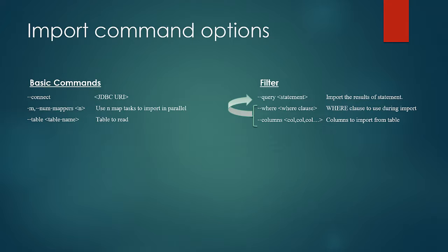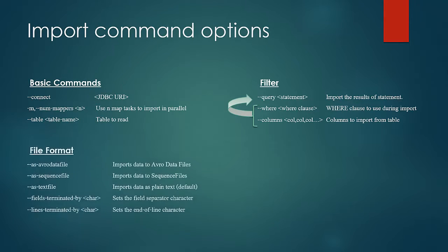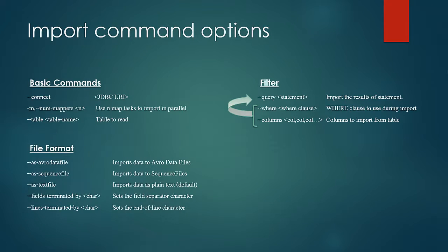Now let's look at the import format. We can import the data as Avro or as binary sequence files or as delimited text. With the delimited text files you can control the delimitations as well by using the arguments field terminated by and lines terminated by.